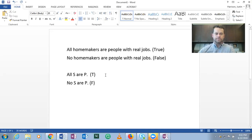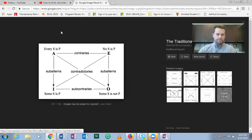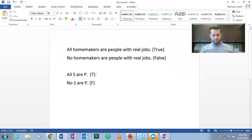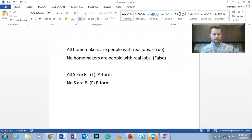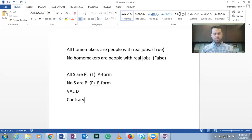Is this a valid inference? Looking at the traditional square of opposition, the contrary relation tells us that if an A statement is true, the corresponding E statement must of necessity be false — and it goes both ways: if an E statement is true, the corresponding A statement is false. In this case we have an A form that's true leading to an E form that's false. Thus, this is a valid immediate inference using the contrary relation.